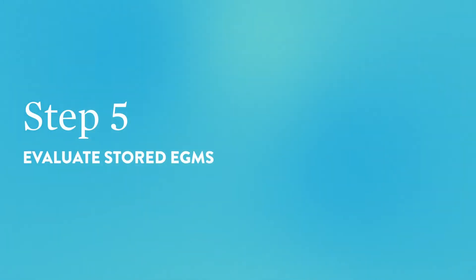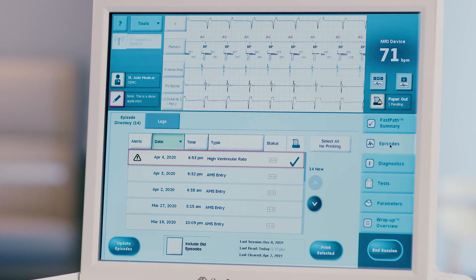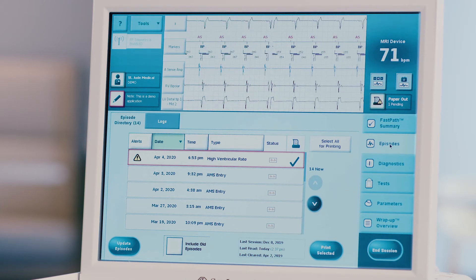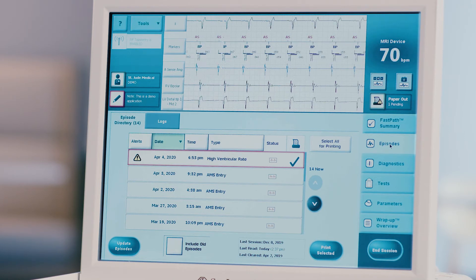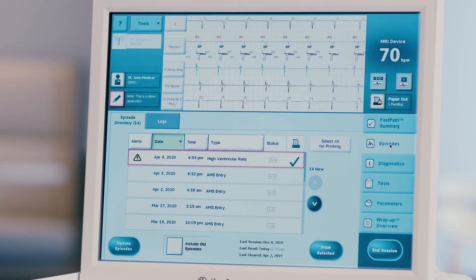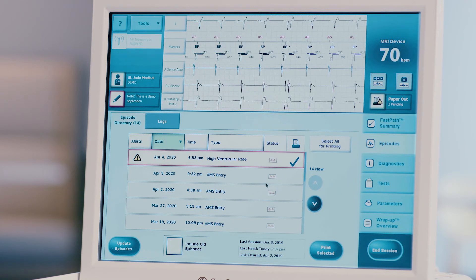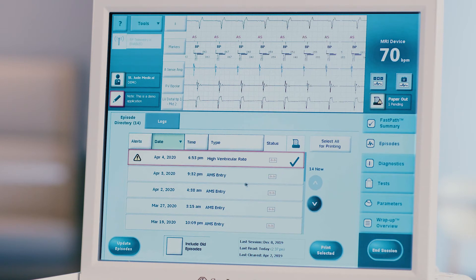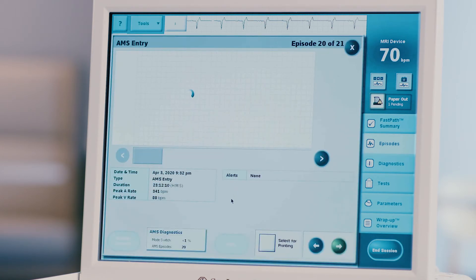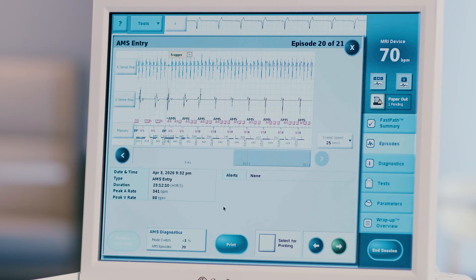Step 5: Evaluate stored EGMs. For CRTP devices, press the episodes tab on the right-hand side of the screen to open a list of recorded episodes. The episode directory screen will appear listing all episodes recorded by the device since it was last cleared. Any episode that has an accompanying recorded EGM will be noted by its icon. Choose the episode to be evaluated by clicking on it in the list. The stored EGM will open on the screen and include all relevant episode data.